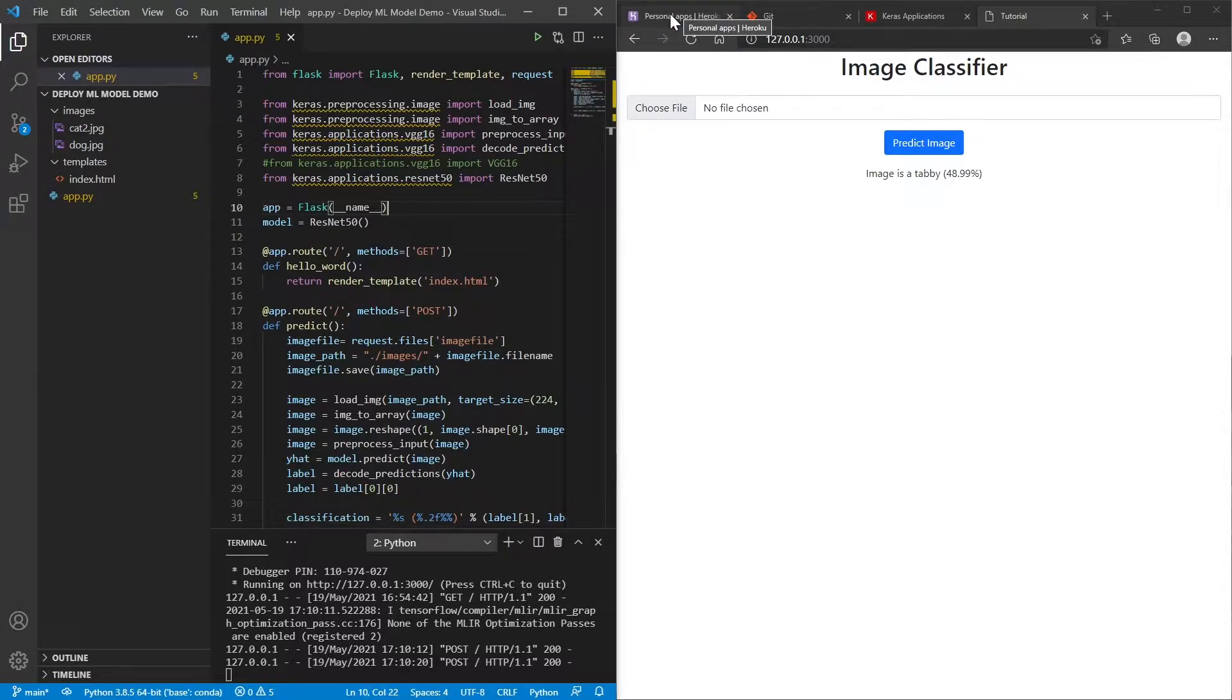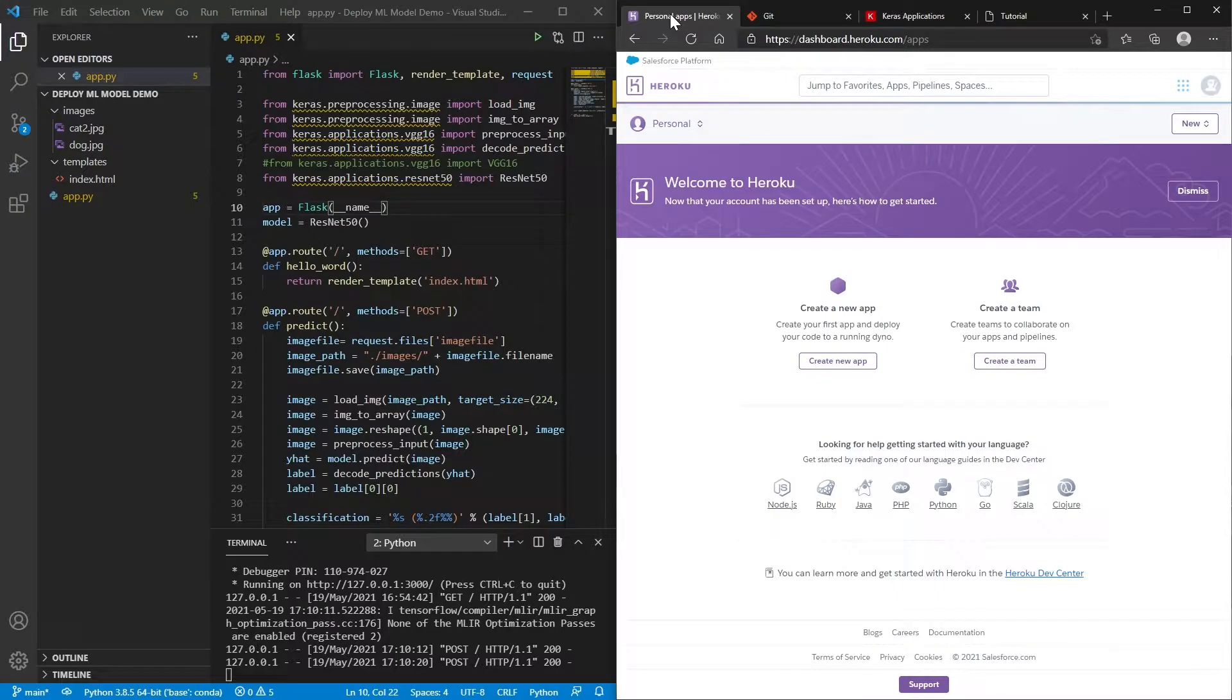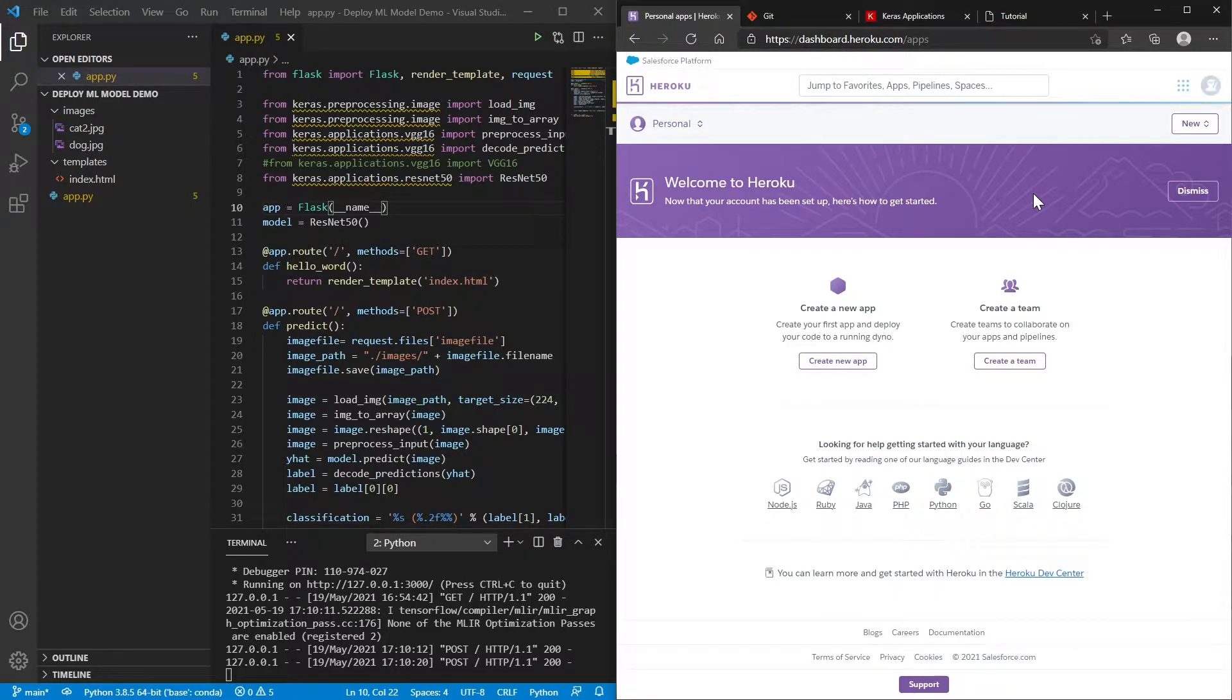So without further ado, the first thing that you'll need to do is that you'll need to go over to Heroku.com and create an account. It's completely free. And I'm pretty sure you don't have to put in any credit card details.